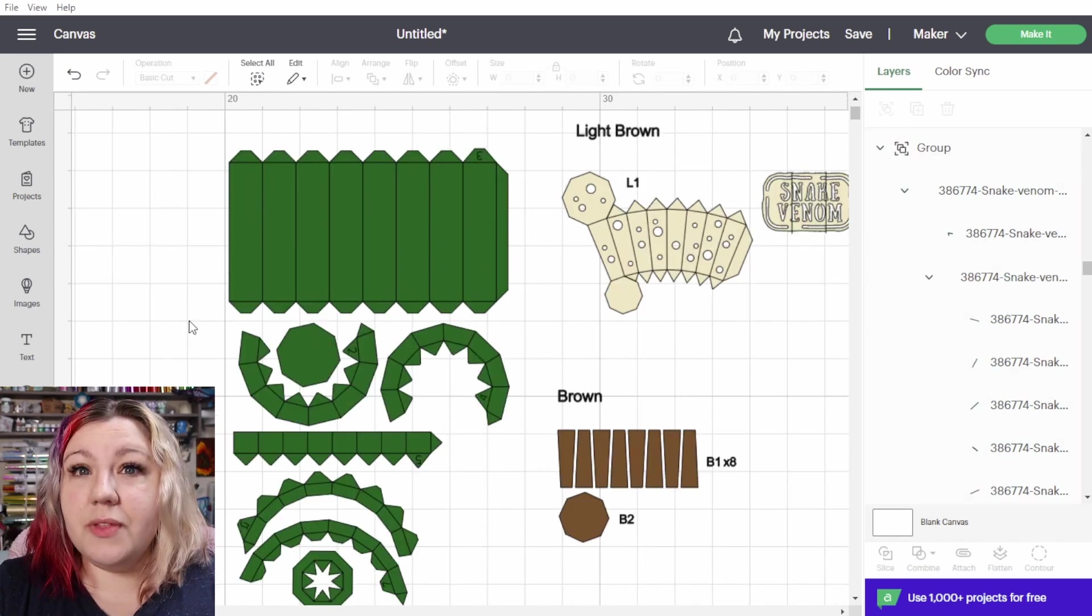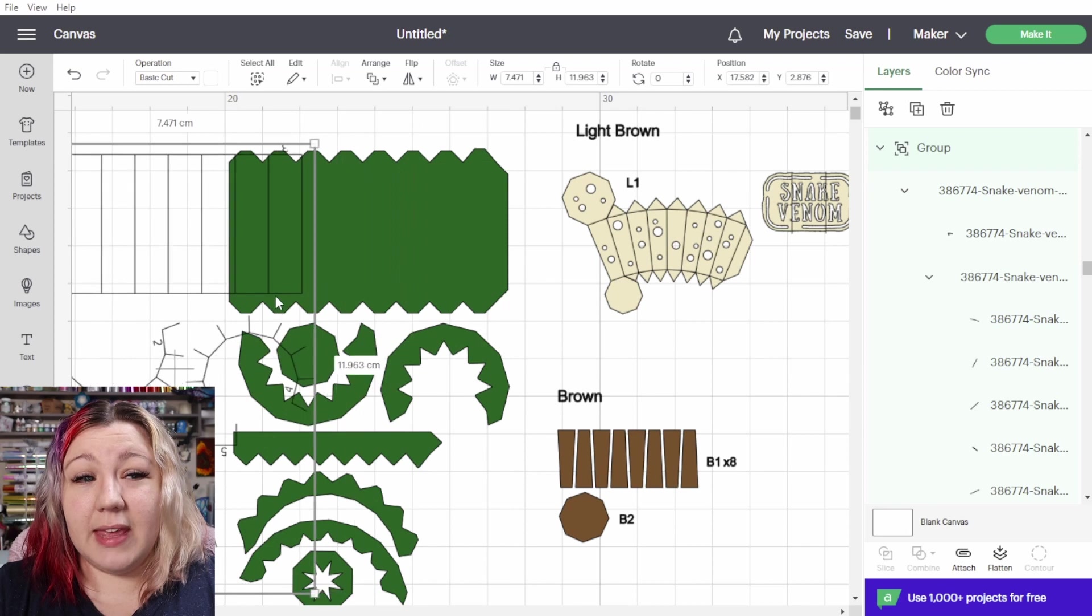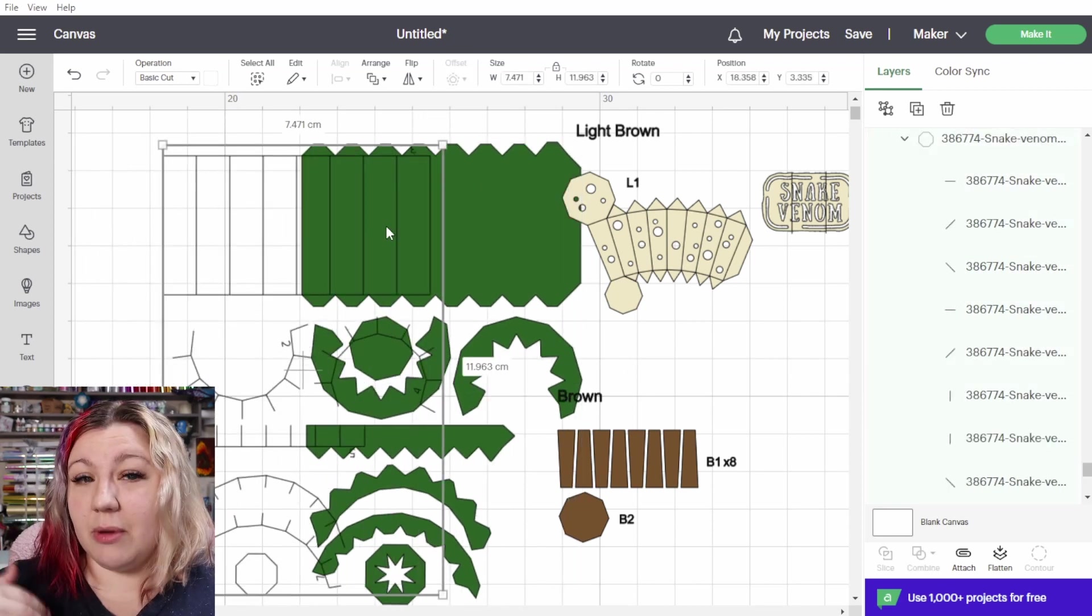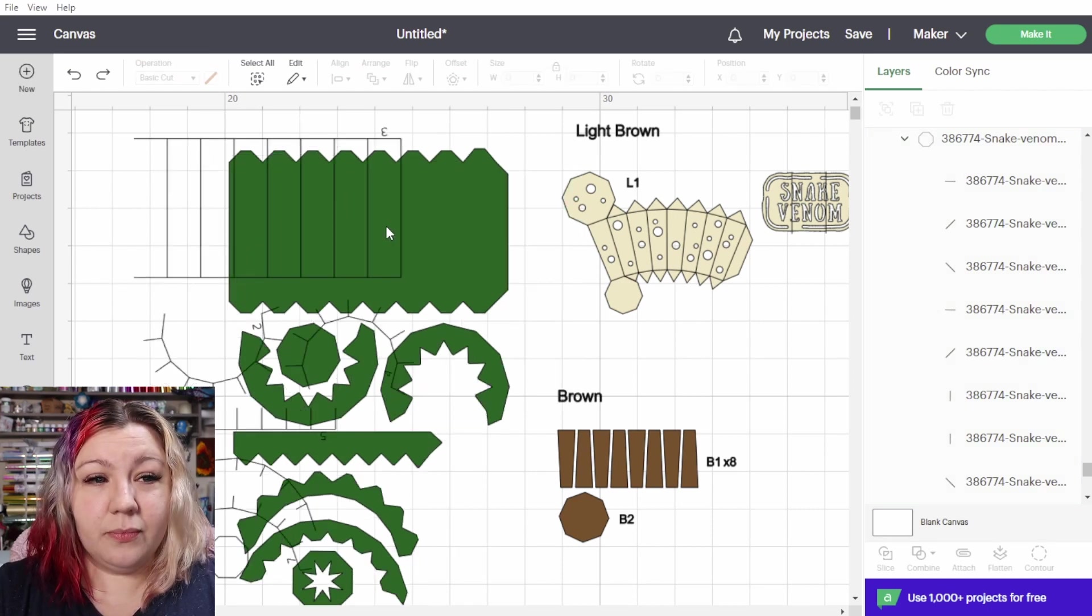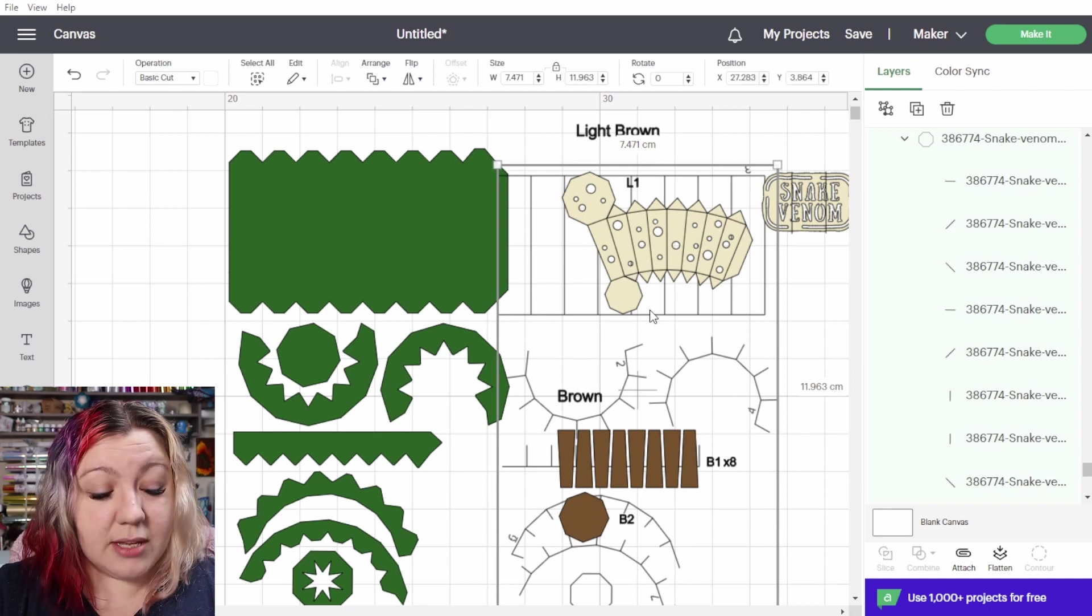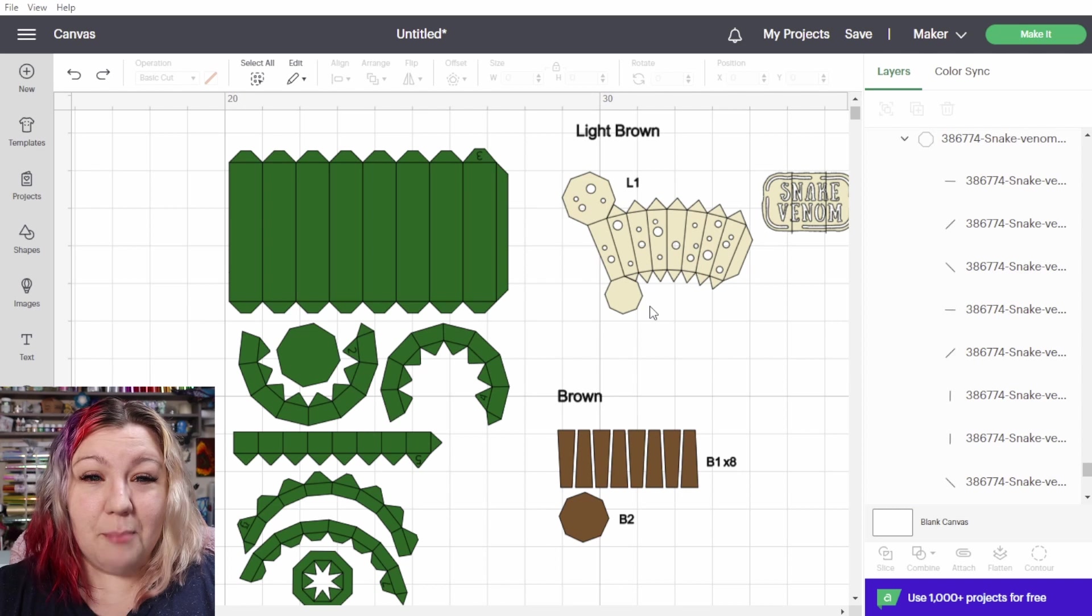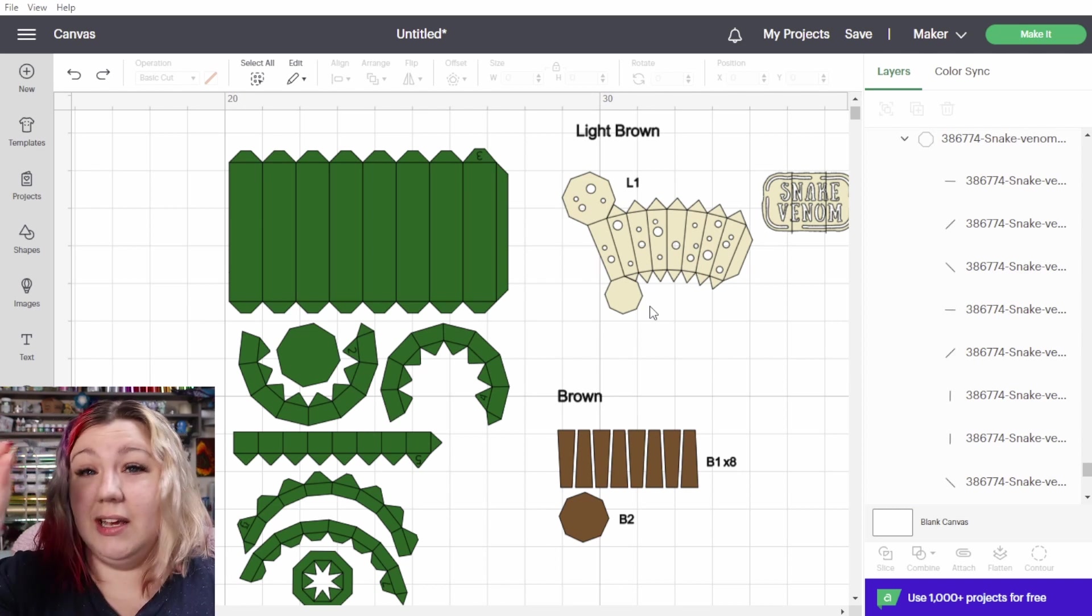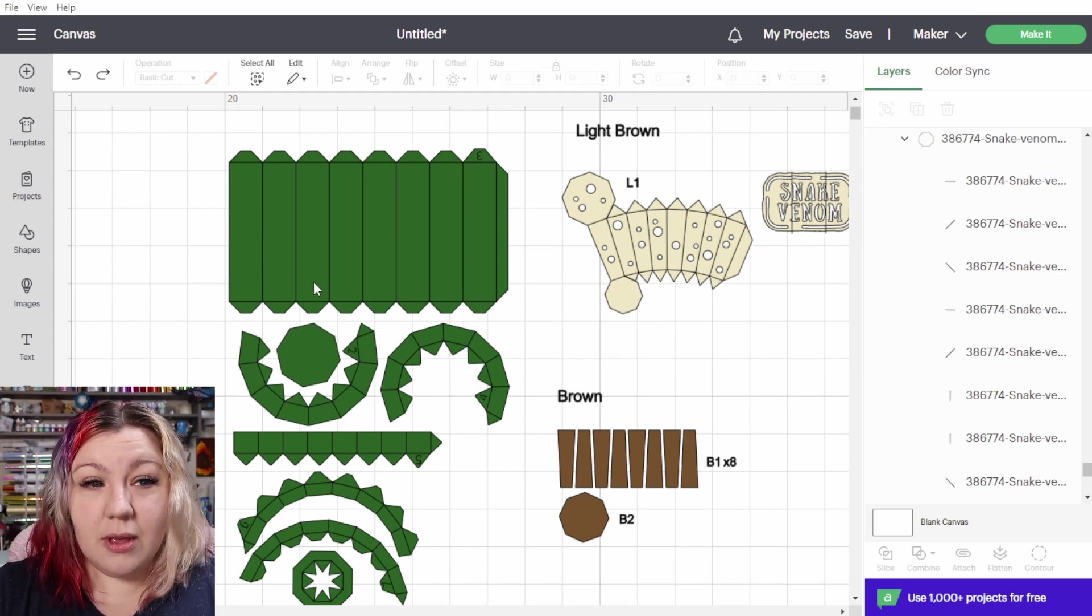With some SVGs, each of these sections will be their own group and some of them will have the cut lines or score lines on a separate group. In the case of this design, the score lines seem to all be grouped together which is literally the best case scenario that you could hope for.